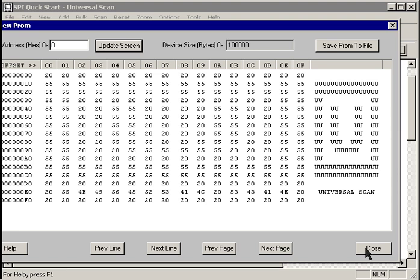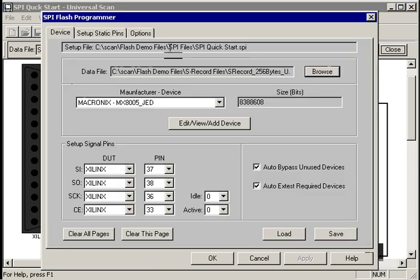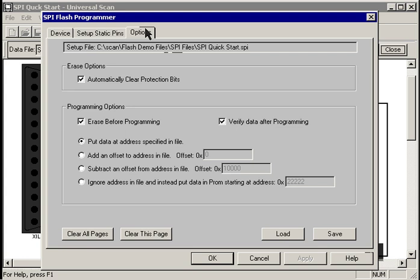Now let's take the same data file, but this time, program it into a different location in the PROM. To do that, we punch the setup button, go to the options tab.